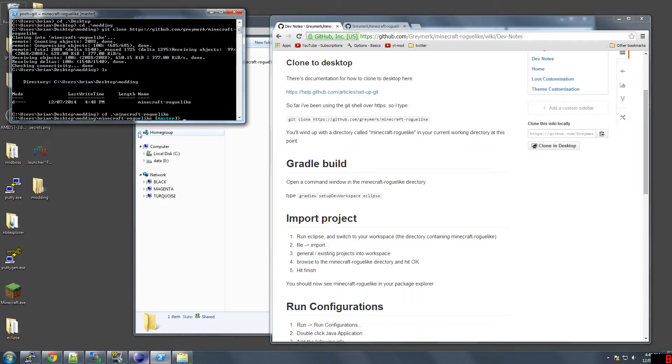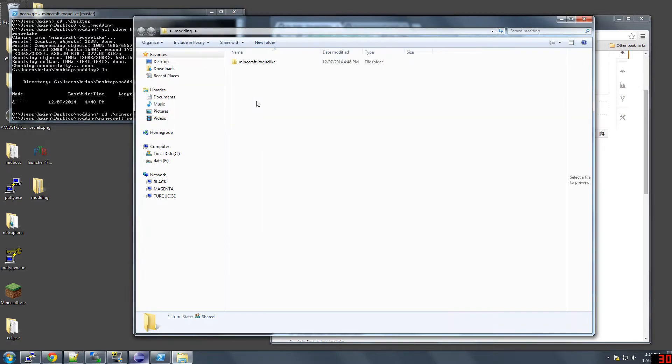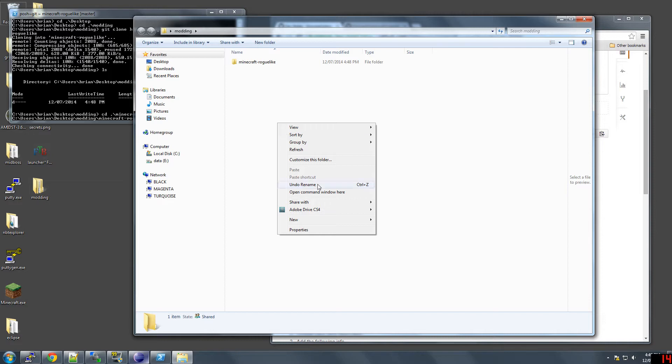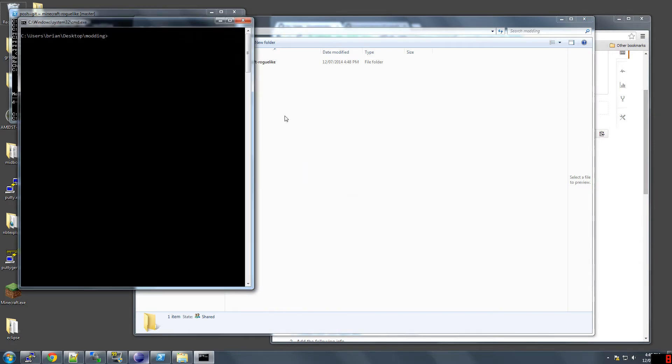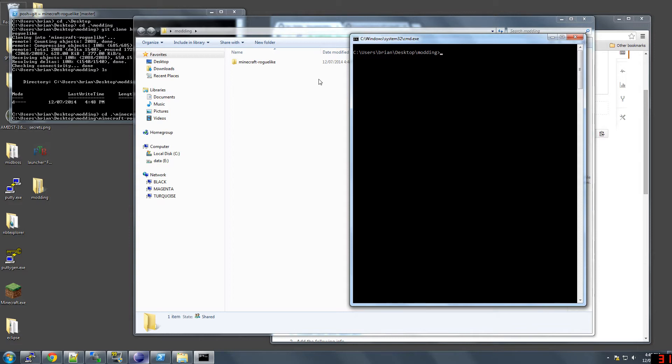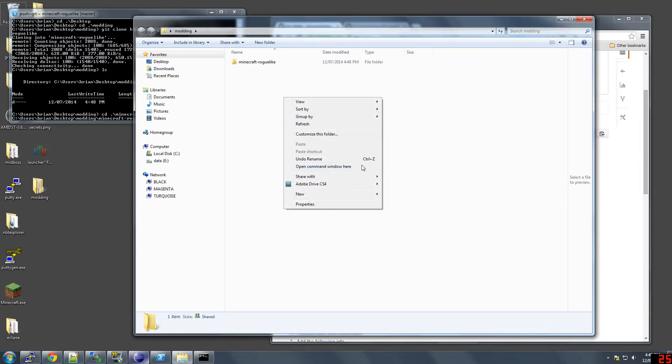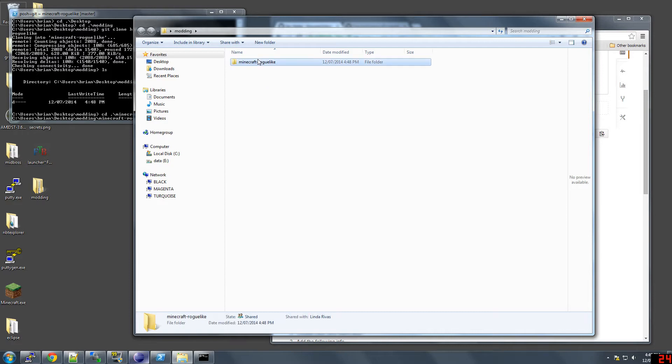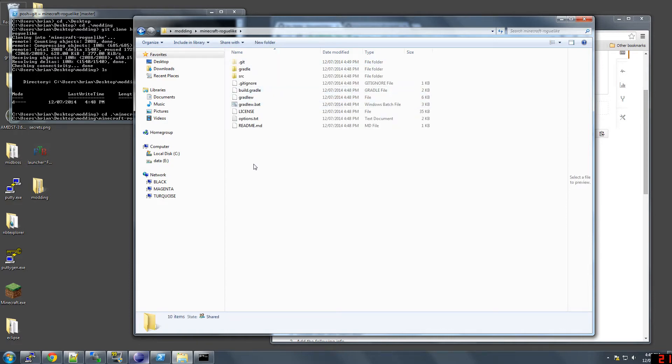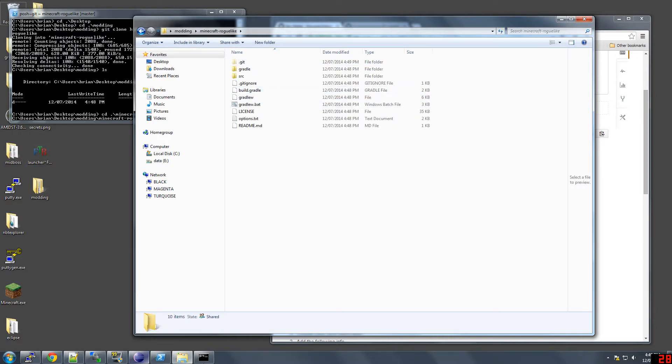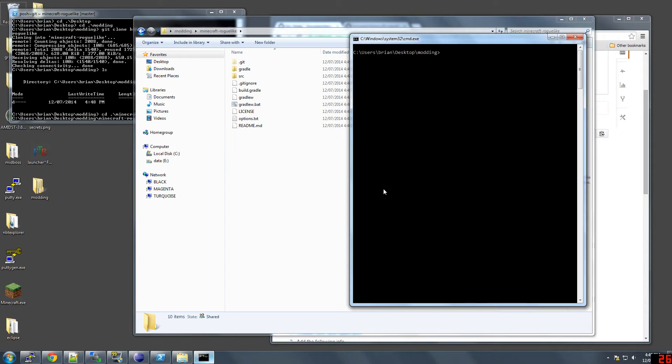You can open this in its own command window here by holding down shift and right clicking, and then it has this open command window here option. I actually do it here. So cd, yeah, Minecraft. Make sure you're in this directory.